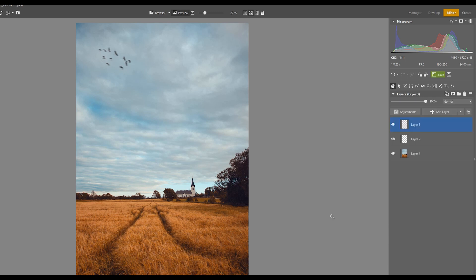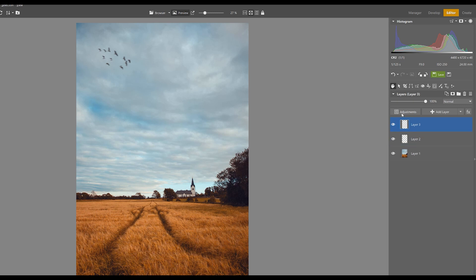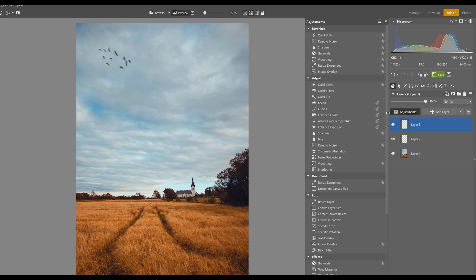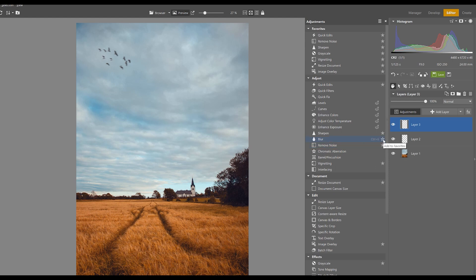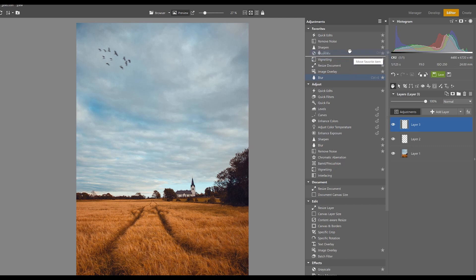If we want to access any of these adjustment tools faster next time, we can click on the star here to add them to our favorite list, which is up top. We can also click and drag the various tools around into the order we actually prefer.